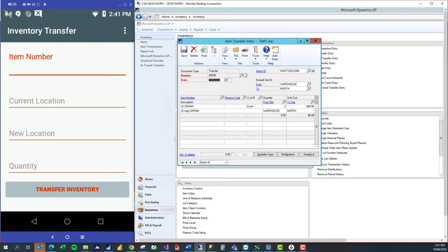There's my 32 SDRAM that I moved from the warehouse site to the north site, the quantity of 2.